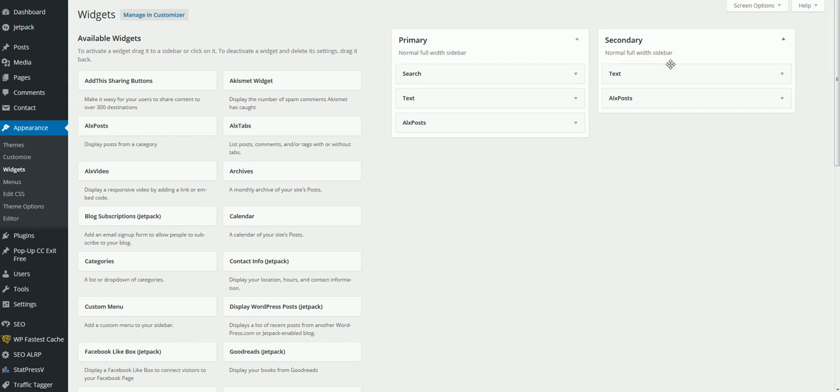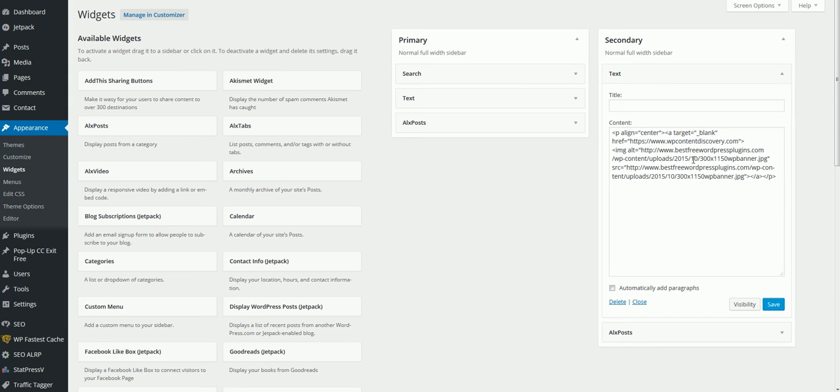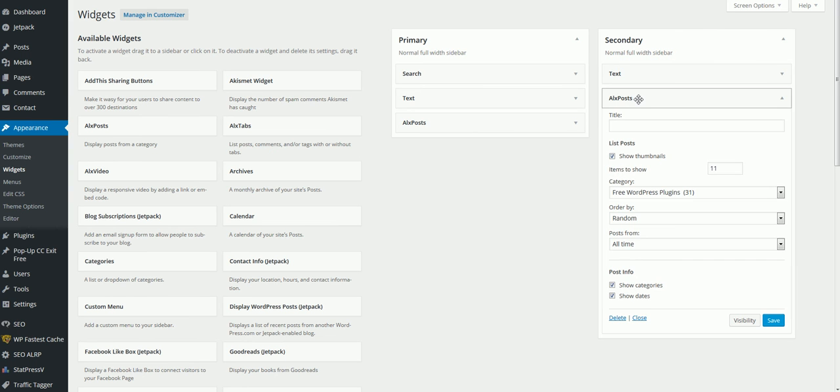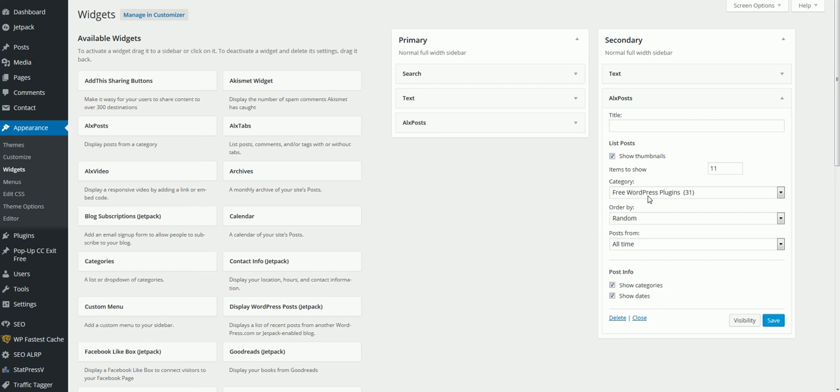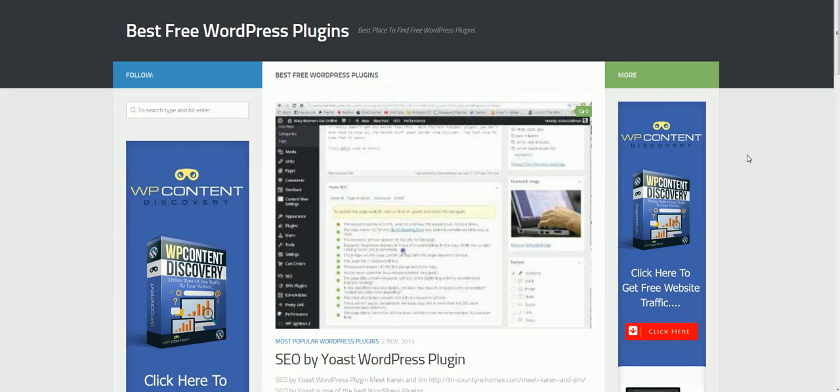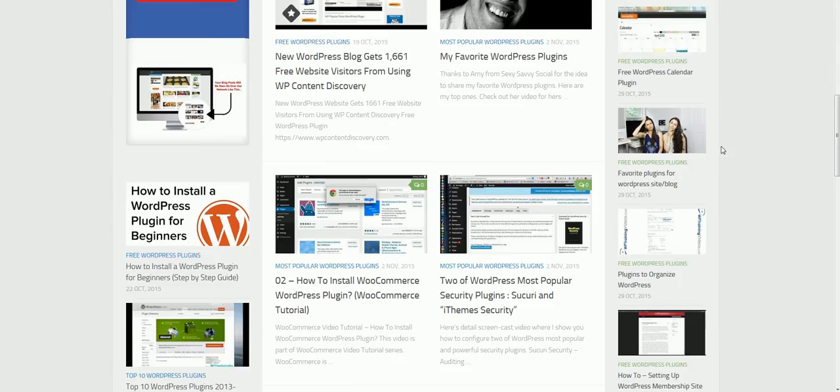Then we go over to secondary. Here's the text one again, I have a banner over here again to advertise my product. Then here's the ALX posts again, and over here, I have it subbed up, all standard, 11 to show, because these are smaller ones. And I picked this category right here, and I did random, and I kept all this the same, and I clicked save. So this is the secondary one, like I showed you, which is over here.